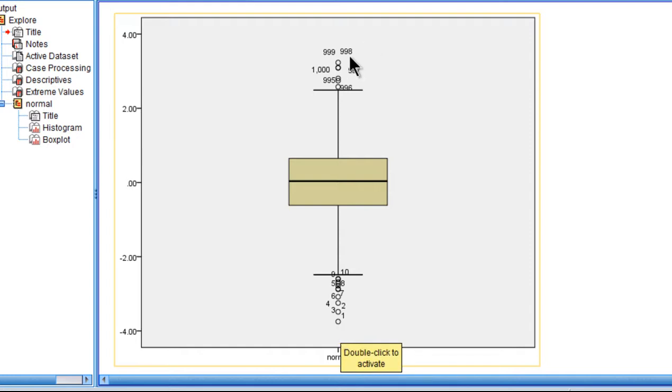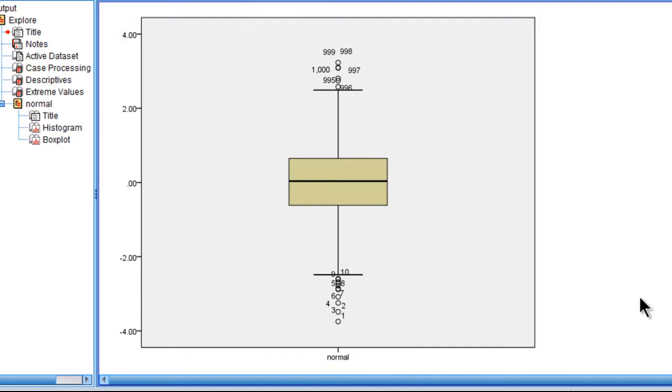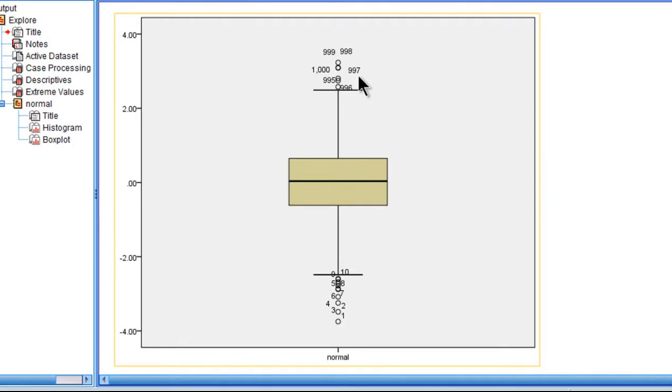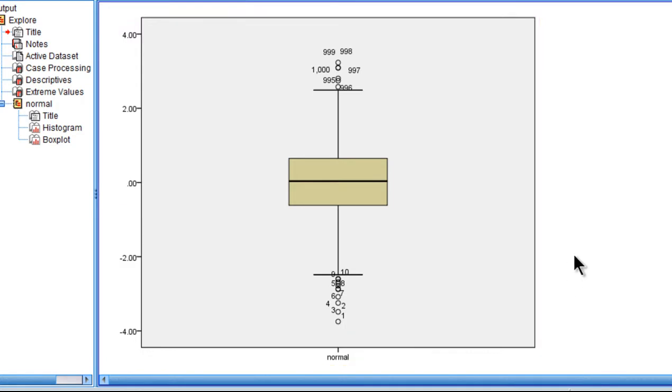In this variable, none of the cases were identified as an outlier with the 3.0 multiplier, as testified by the fact that none of the cases have been labeled with an asterisk or a star.